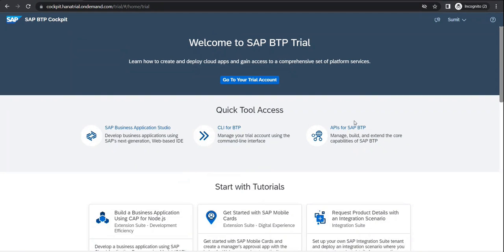Same way you do have an option to sign up and register. You would need two things which should be very unique: your email ID and your mobile number. With these two, you would be able to create your trial BTP account, which would last for 30 days. If you are a regular user, it would get extended to 45 days first, then 90, and then 365 days automatically.